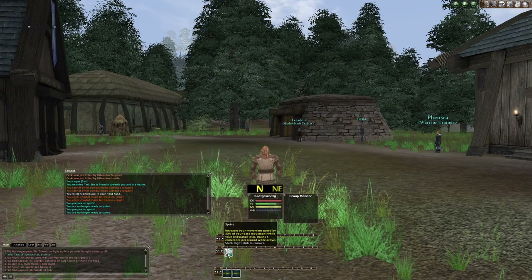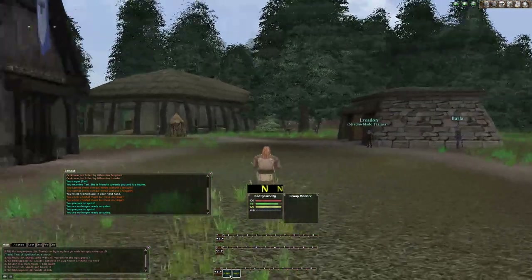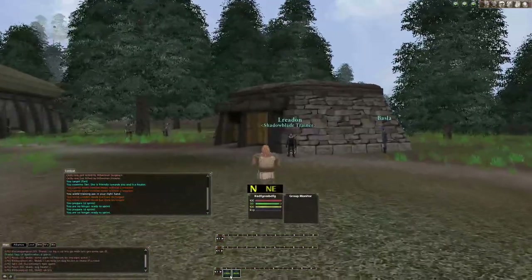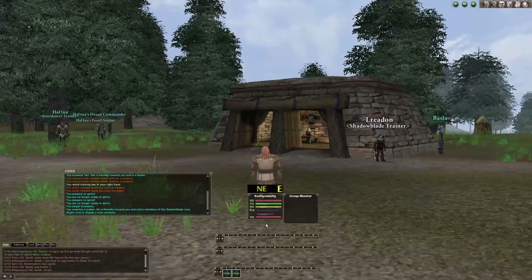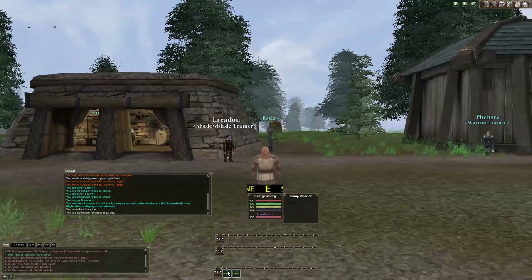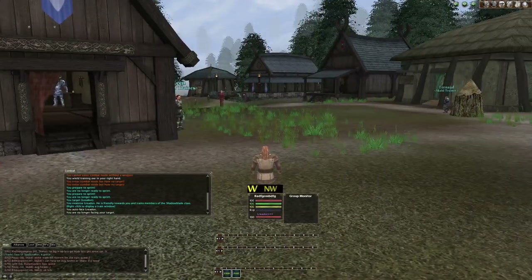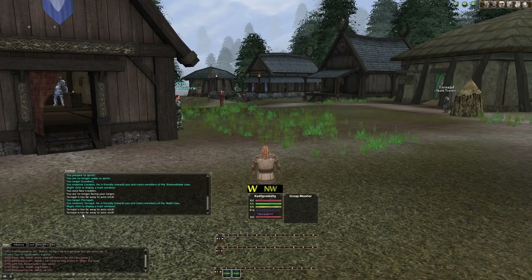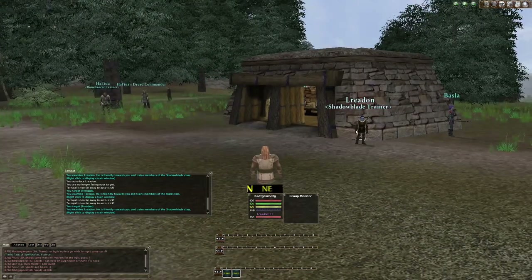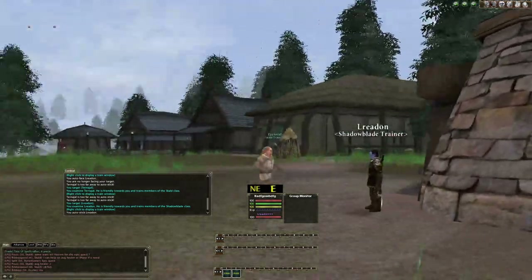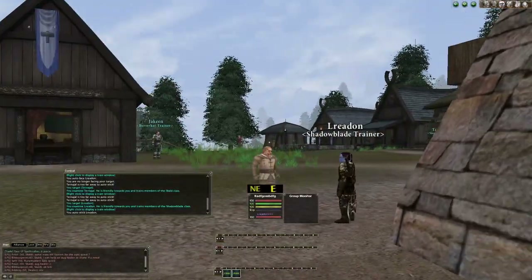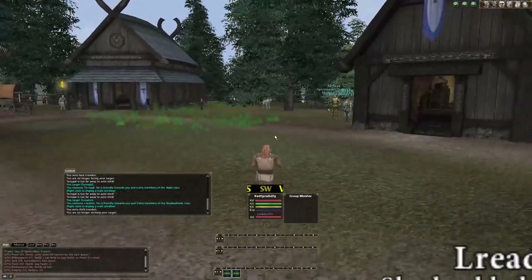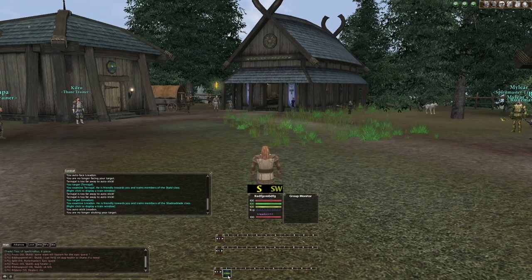Stick and Face are very important. To face your target, hit F — your character turns to look at them. To stick, hit R. If the target is too far away you can't stick, so get close first. Once you hit R your character will follow the target and keep them in melee range as long as you can keep up.